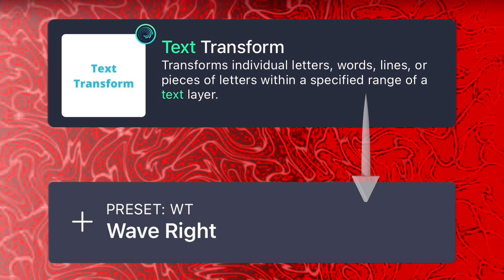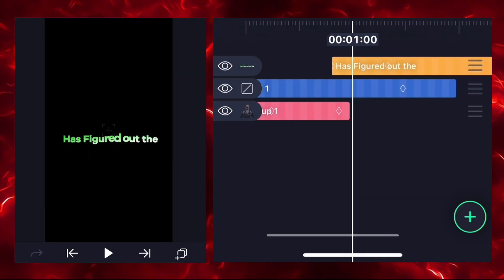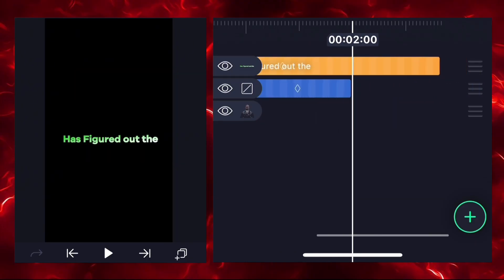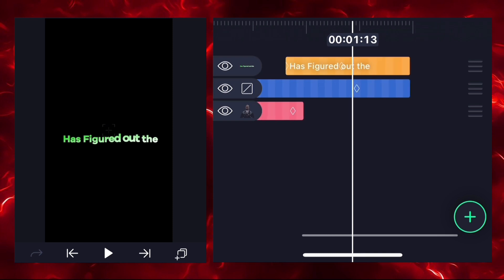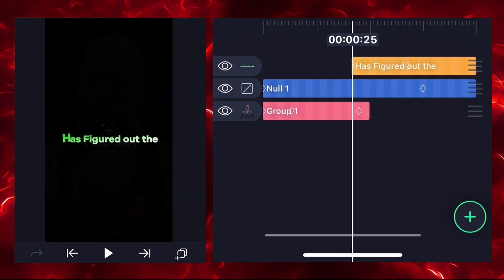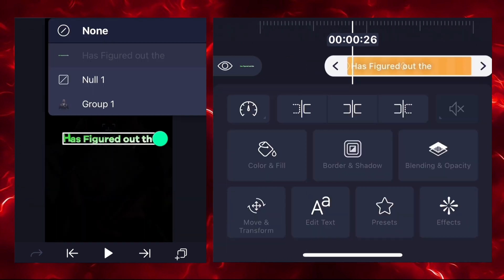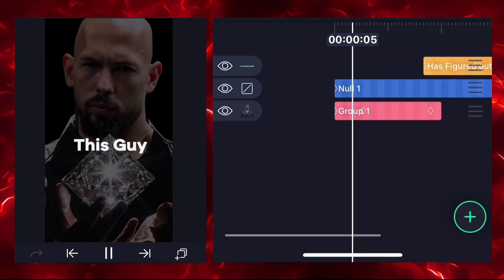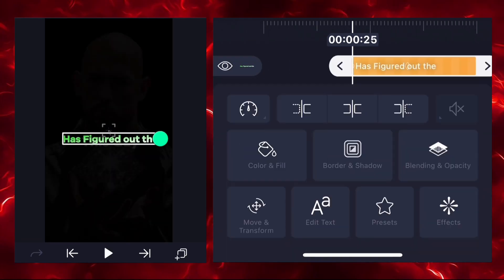Just add the wave preset and you can see our text is animating right now. Remove the extra part, then select this layer and connect it with null one. Here's a quick preview and it looks fine.